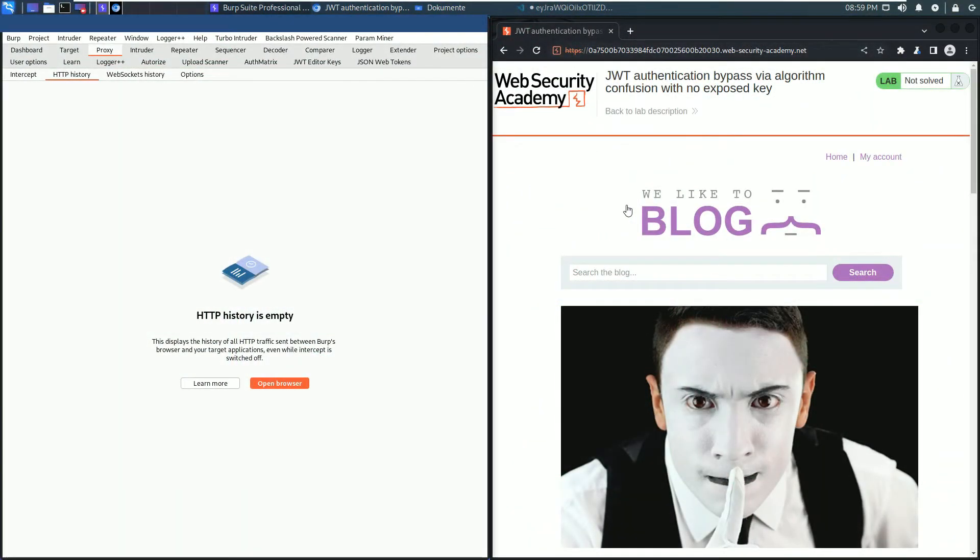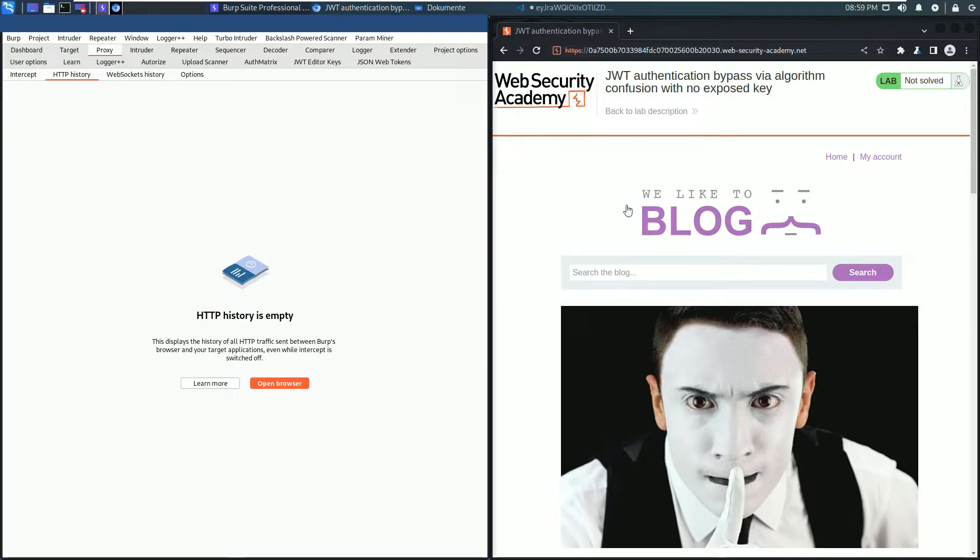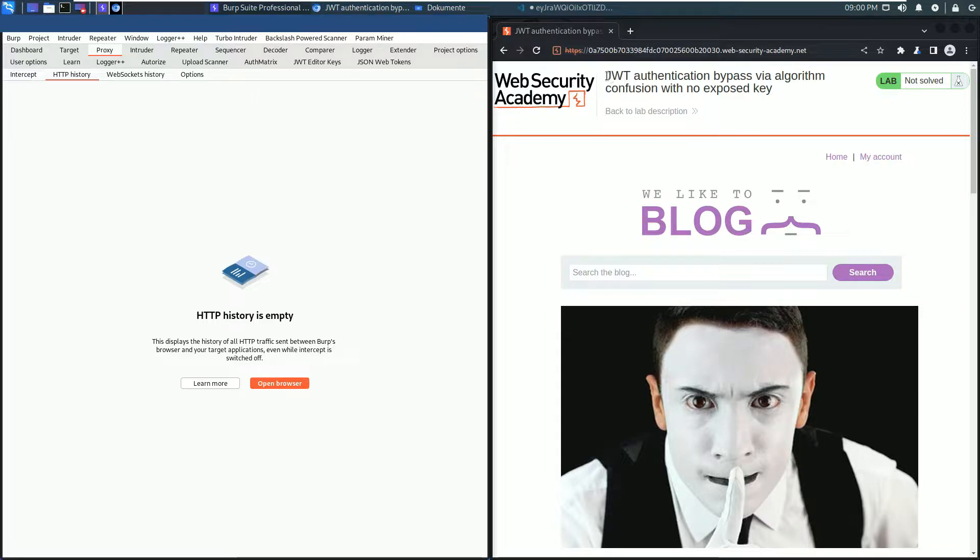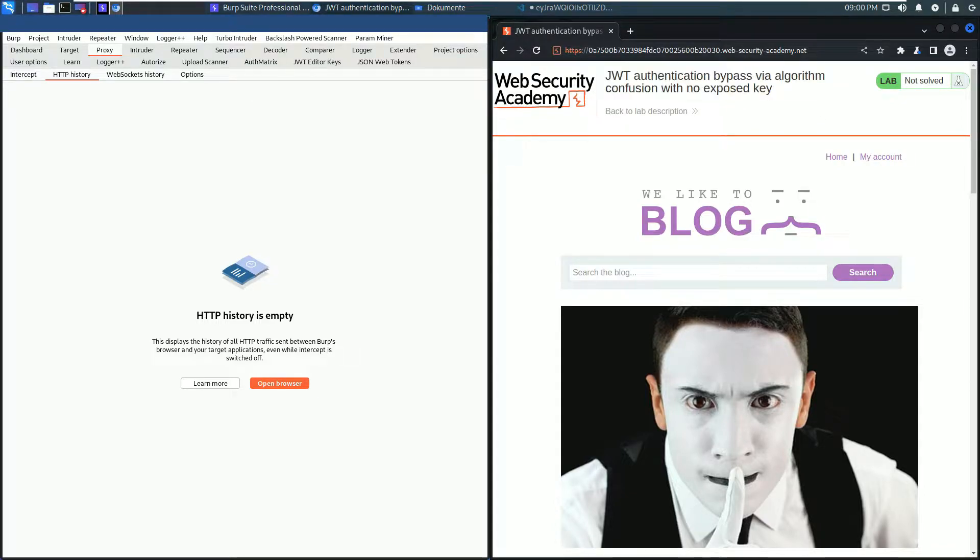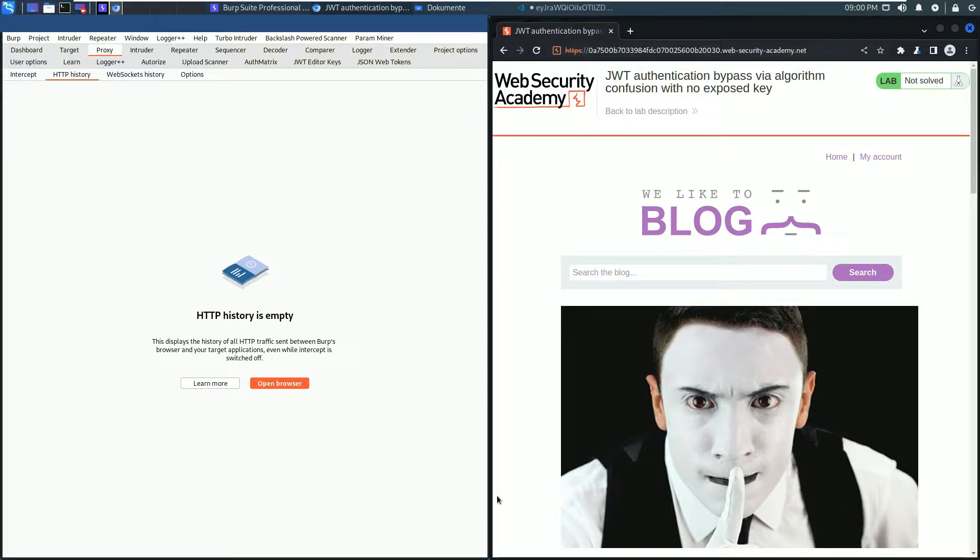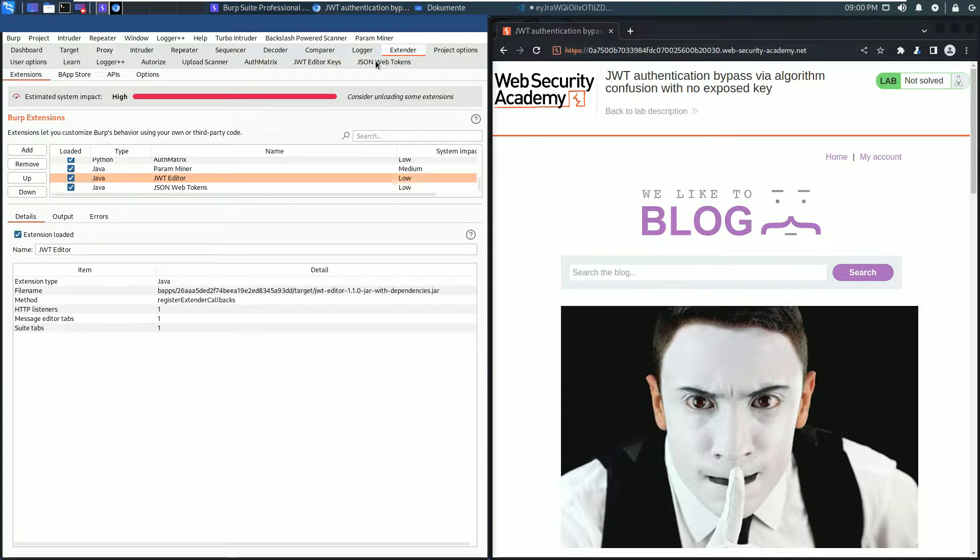Hello, we will solve the last lab of the JSON Web Token attacks topic from the Web Security Academy. The name of the lab is JWT authentication bypass via algorithm confusion with no exposed key. The browser I use is the built-in browser of Burp, and I also use the Burp extension JWT Editor.